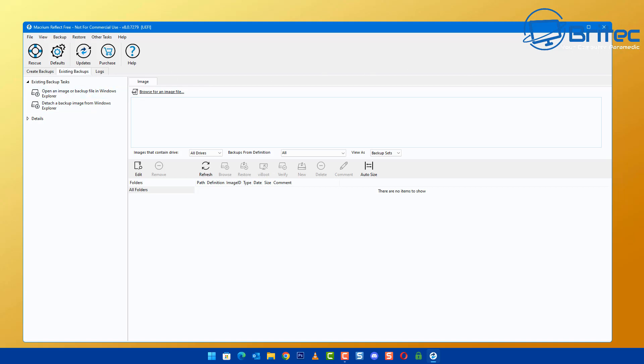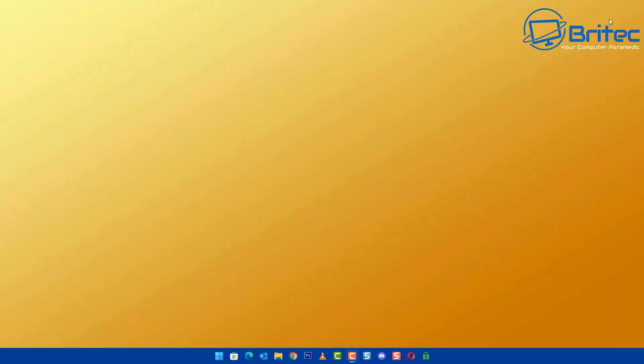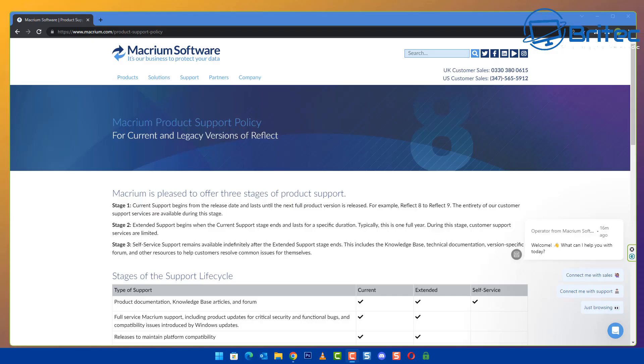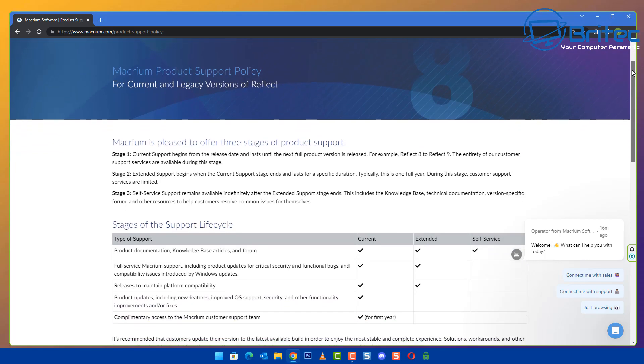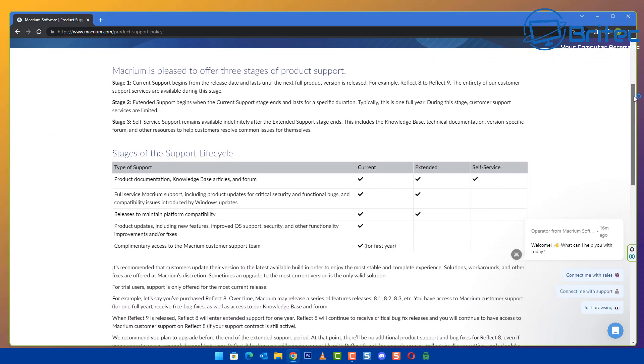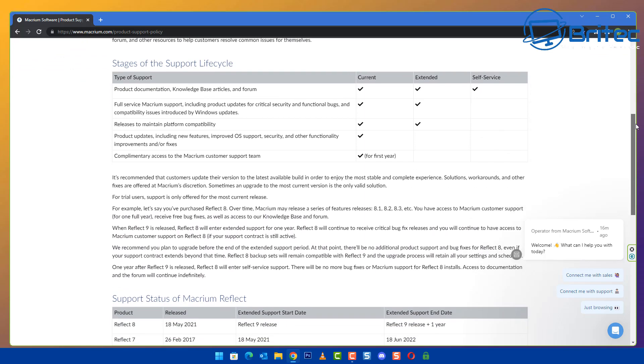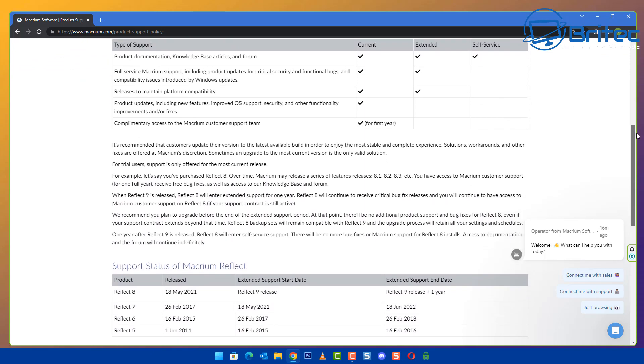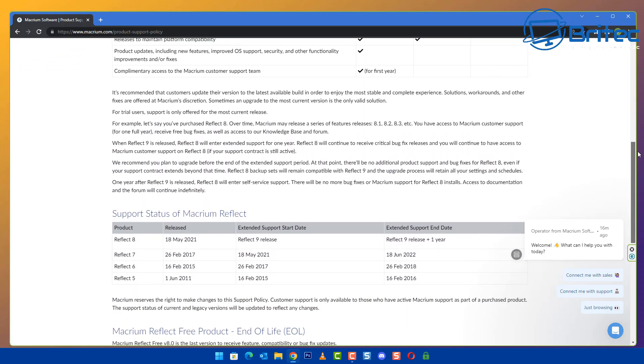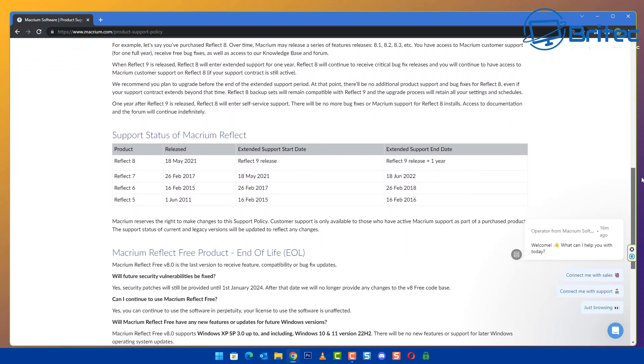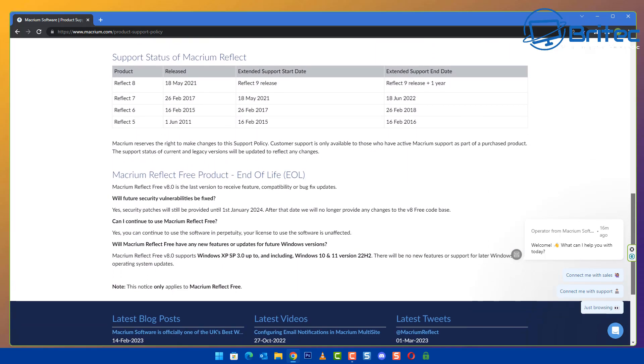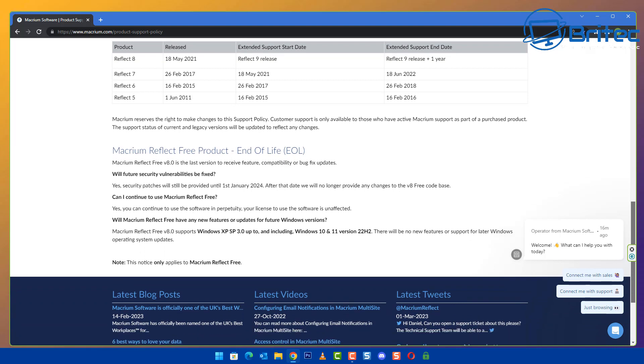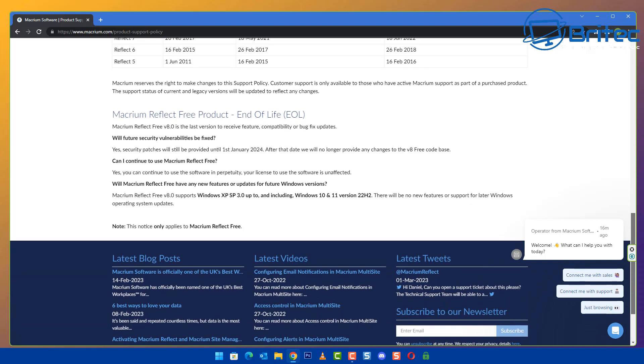There's no immediate rush to stop using Macrium Reflect free up until a certain point. Let's take a look at what Macrium Reflect have said when this deadline is. If we look at their website, the policies are all set out and we can go down to the very bottom.